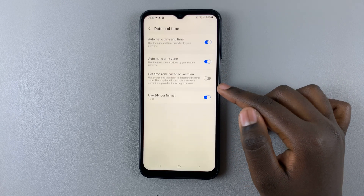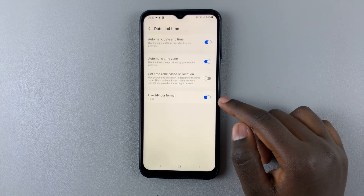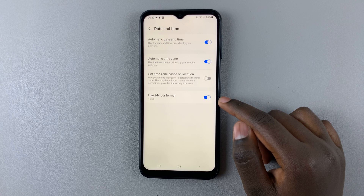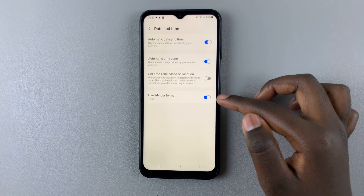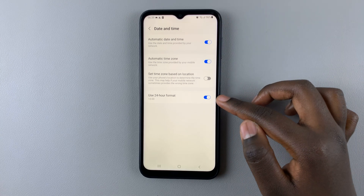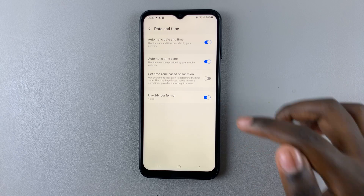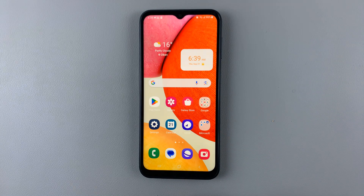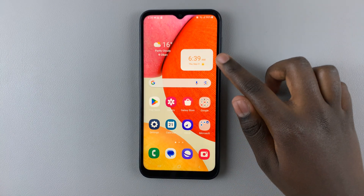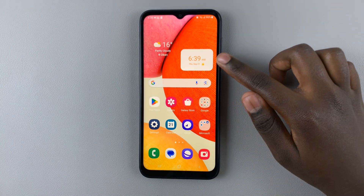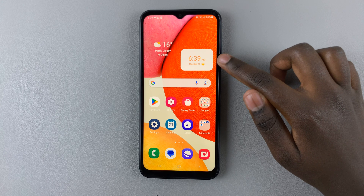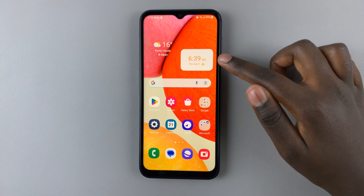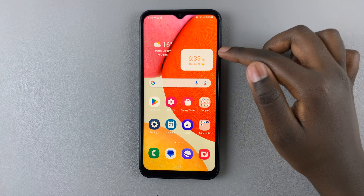And here, you should see the option Use 24-hour format. To change that to the AM-PM system, simply tap on the toggle to disable it. And as you can see, my clock now says 6:39 AM instead of 0600 hours.